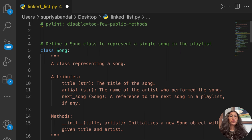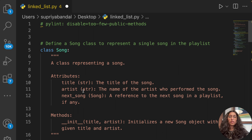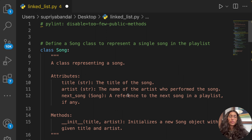Whenever you're writing any code, you should write a docstring so that any other developer working on the project can understand what you created the method for. Always make sure you write the docstring — usually about 50 to 100 words. In the Song class, we're going to pass the attributes: title and artist, both strings. The title is the title of the song, and artist is the name of the artist who performs the song. next_song will be a reference to the next song in the playlist.